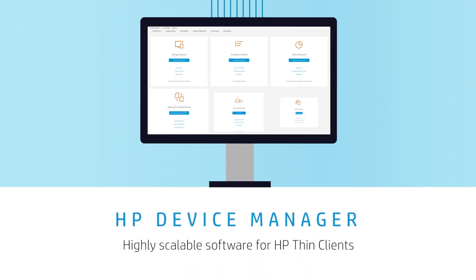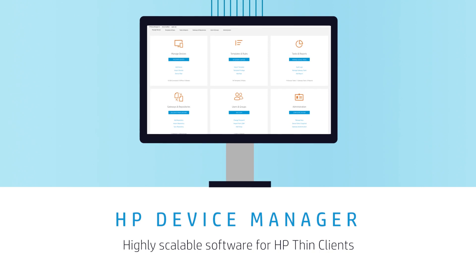Streamline IT administration with HP Device Manager. Highly scalable, centralized management for your HP ThinClients.